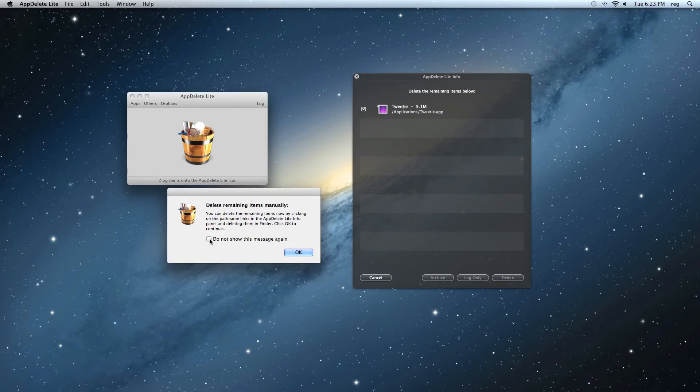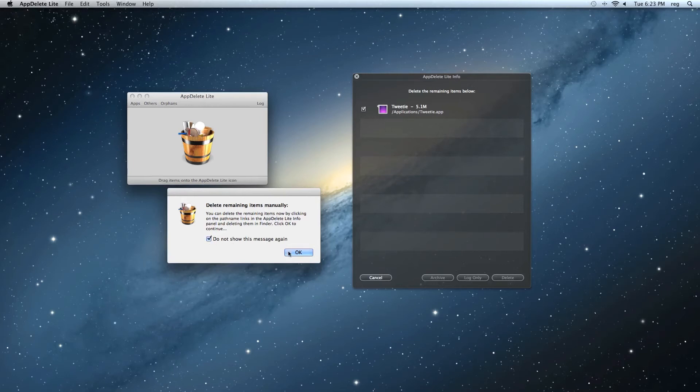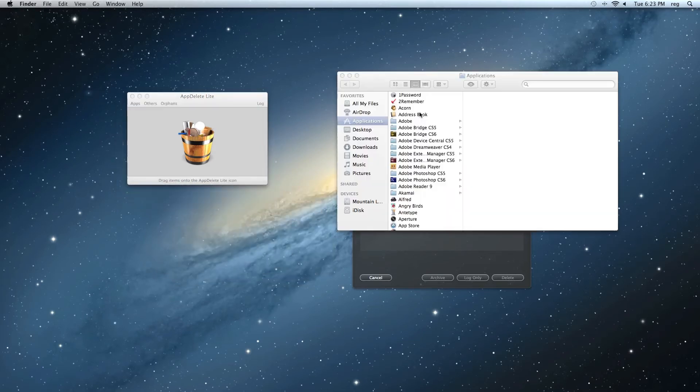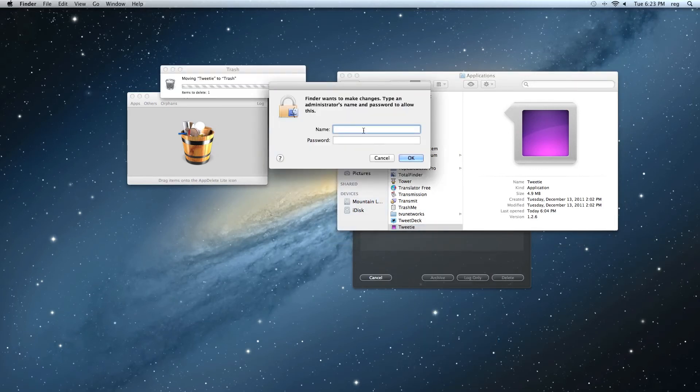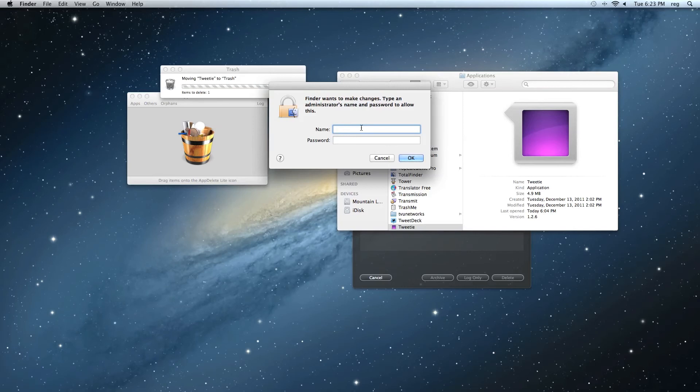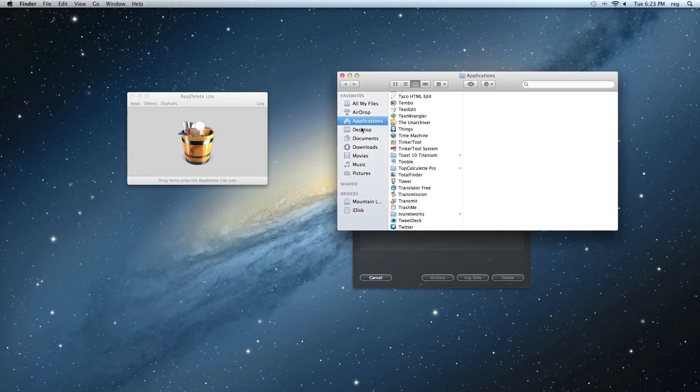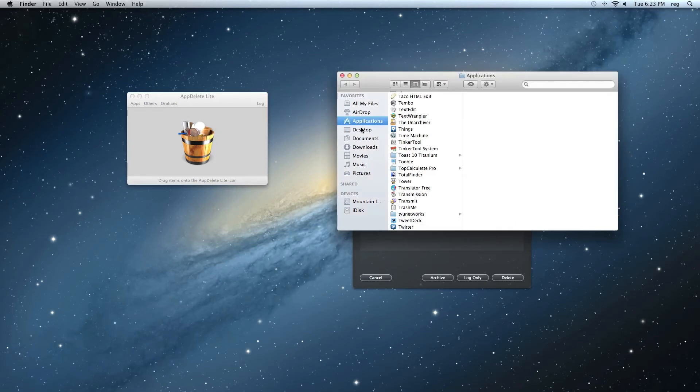What we're going to do, there's an easy solution. Just click here. Do not show this message again. And up here on the path, click that path, and it's going to open in Finder. Simply click Move to Trash. Put your password. And now Tweety is gone.